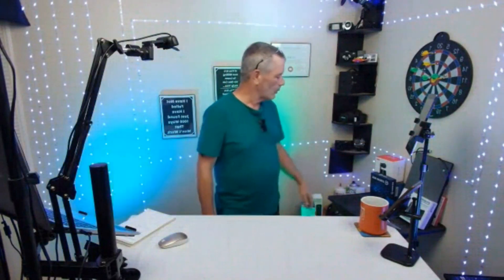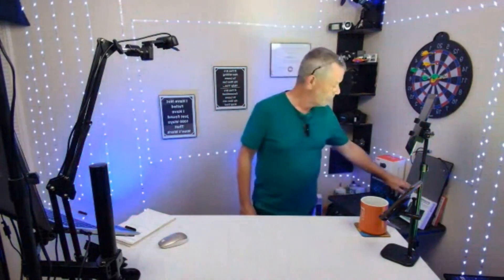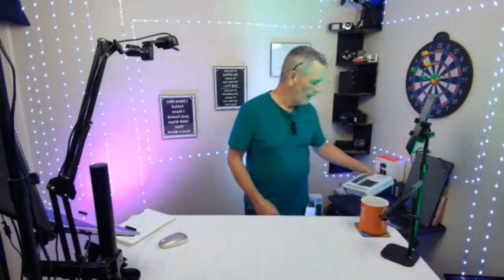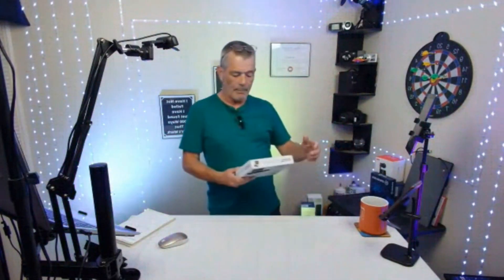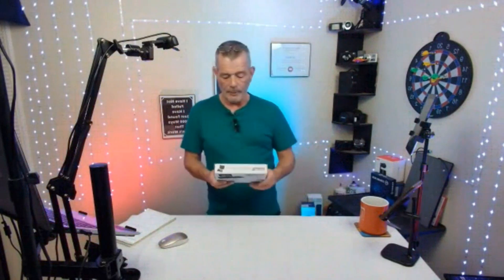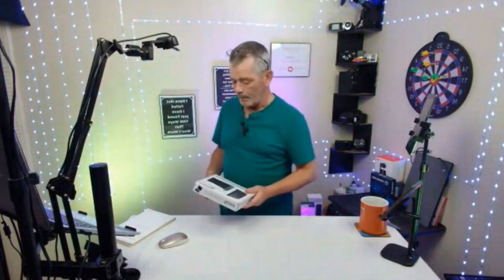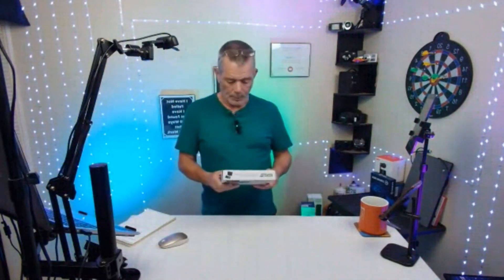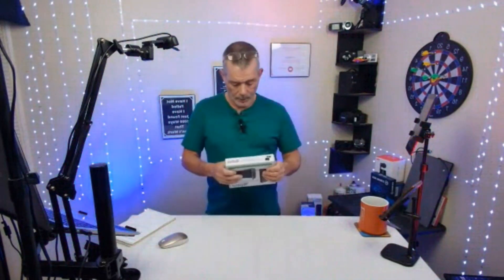This is the Pluggable foldable Bluetooth keyboard, okay, by Pluggable. Pluggable is pretty cool.